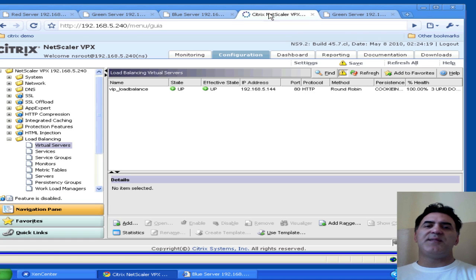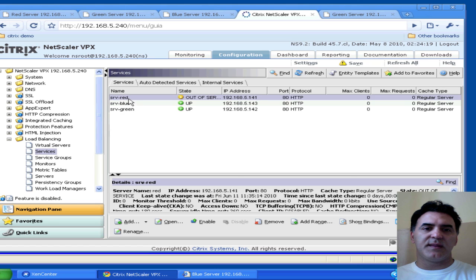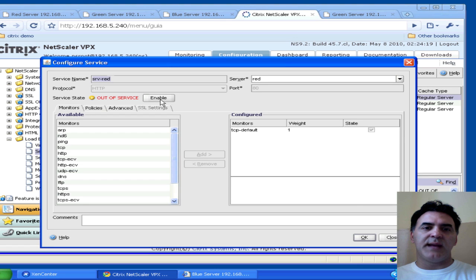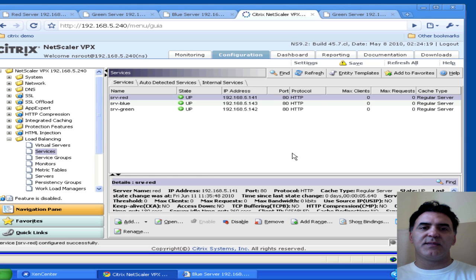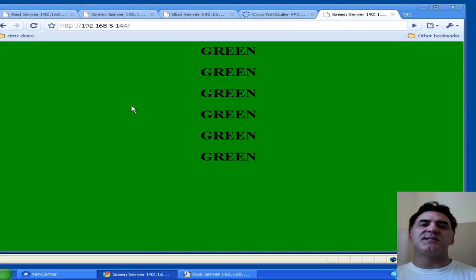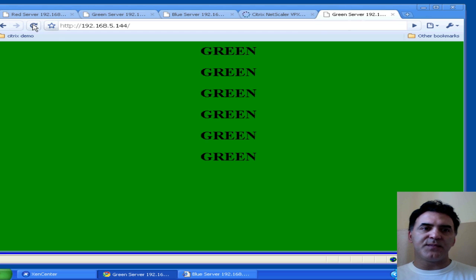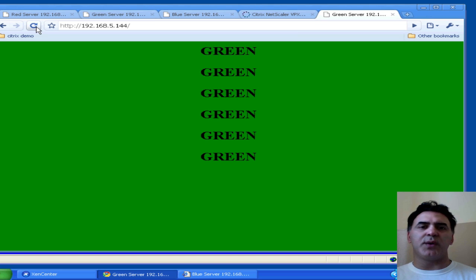Let's say after some time the red server comes back. I enable it — it's back. Now, even though the red server has come back online, because my persistence cookie has sent me to the green server and the green server is still healthy, when I hit refresh, I still stay on the green server. This is what we want, this is what's expected, and this is what the NetScaler is doing for you.